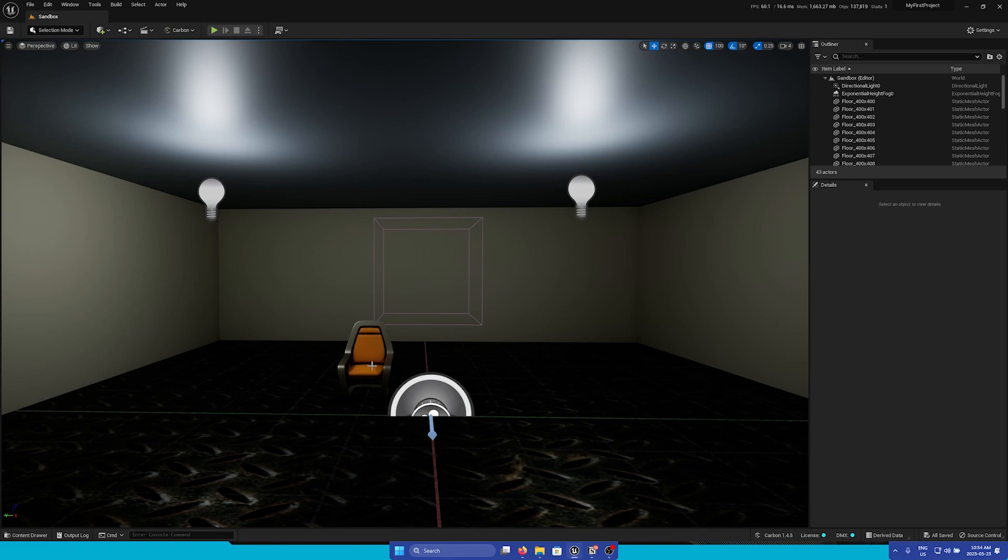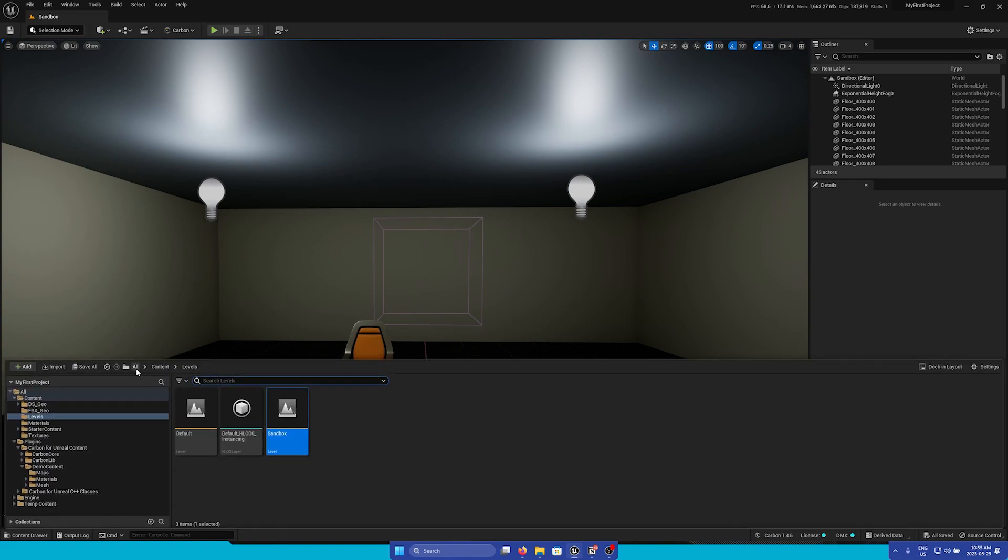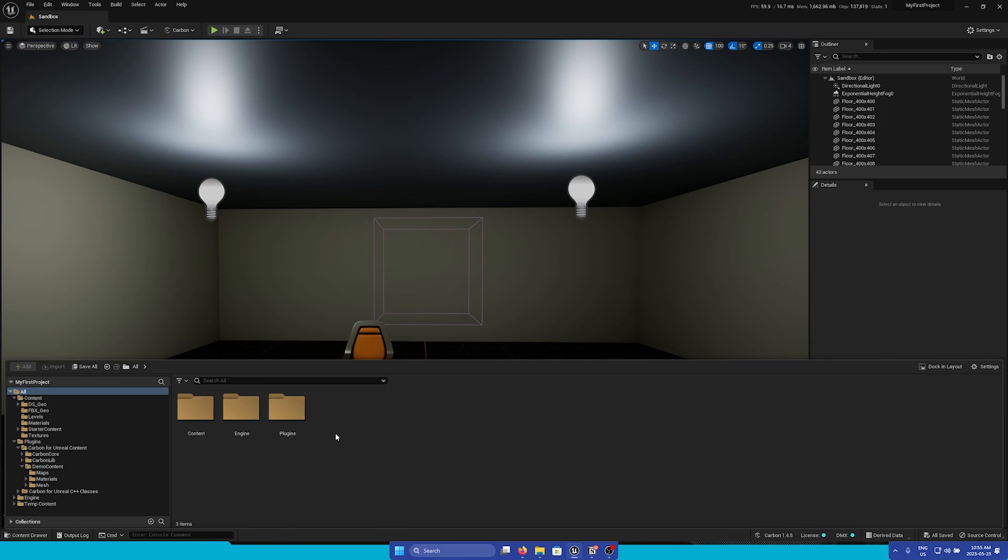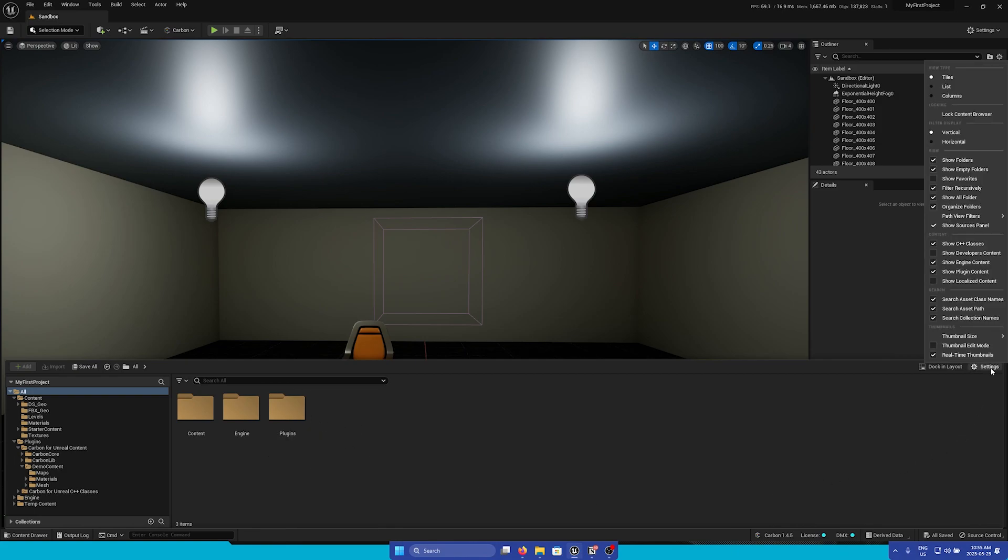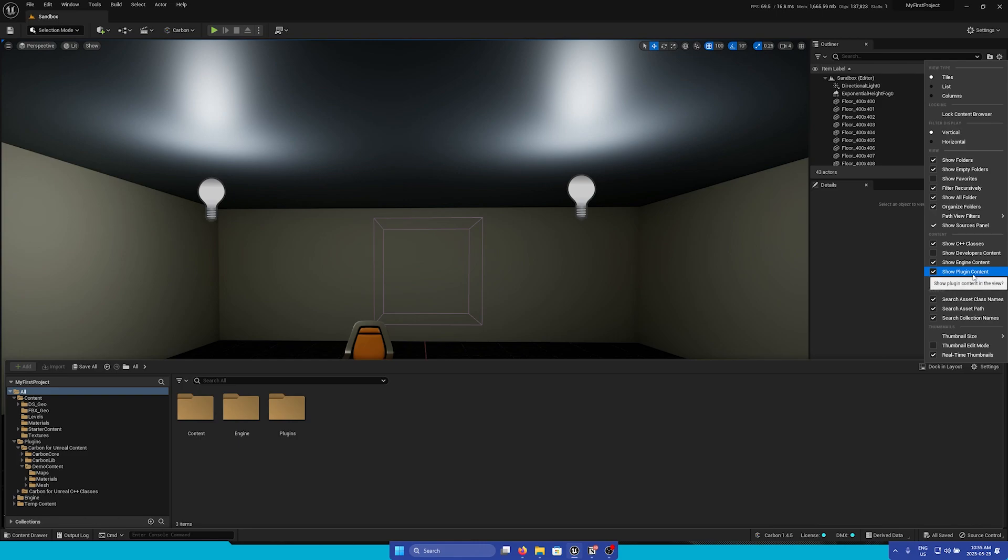So to access this, we're going to go into the content drawer, go to all, and if you do not have this plugins folder, go to the top right of the content browser, go to the settings menu, and check on show plugin content.